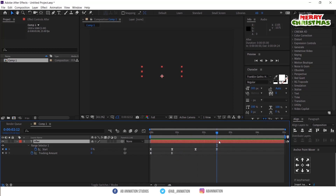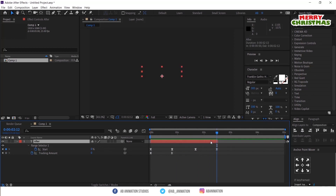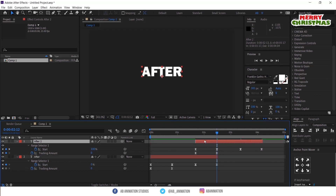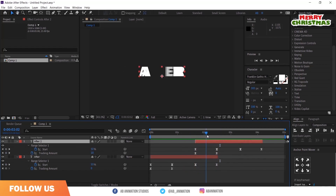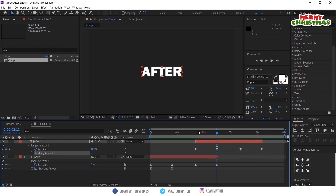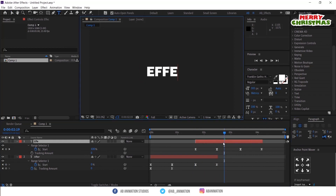Trim the layer by pressing Alt plus bracket. Now for the second text, duplicate the layer. Delete the keyframes of the tracking amount for now. You can easily rename the text like this.